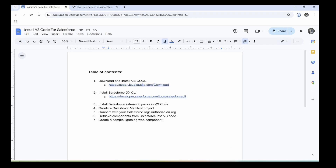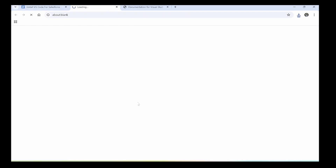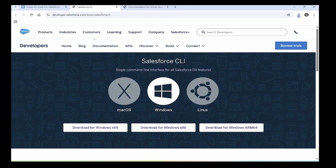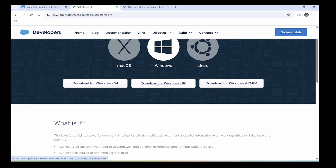It will download. We can also follow the second step: download Salesforce DX CLI. Click on the CLI link. You can find options for Mac, Windows, and Linux. I want to download for Windows, 64-bit, so I will download for 64.